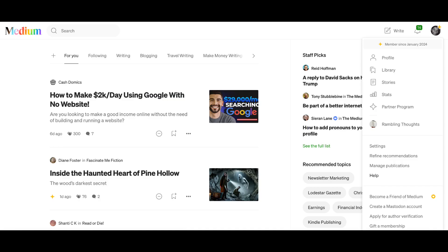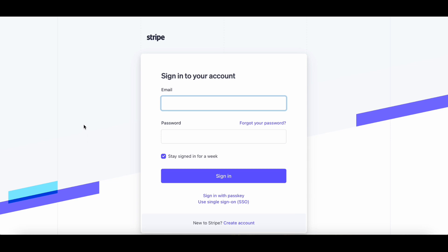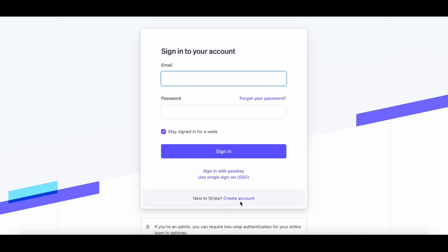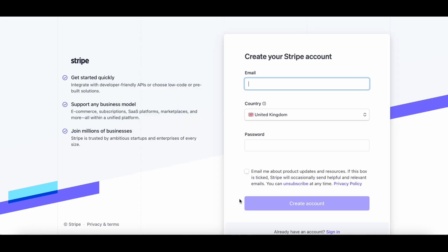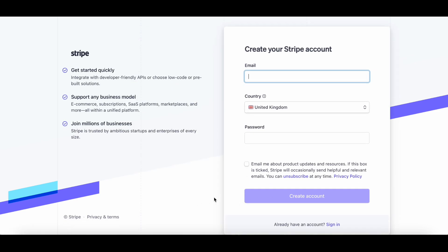Once you apply to the partner program and you have been accepted, you will go back to your profile and click on partner program, which will then take you to your partner program earnings page. This is where you will find information about your Stripe account and taxpayer information. You will need to link your Stripe account to your Medium program. If you don't have a Stripe account you just click the link and you will be able to create a new account, and you will also need to include your taxpayer information, which will be different depending on the country that you come from.